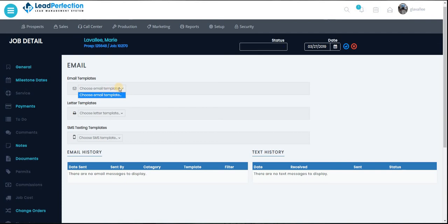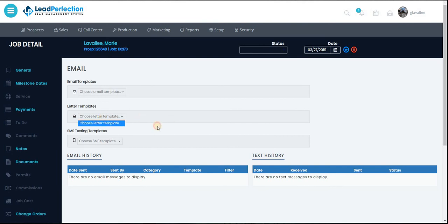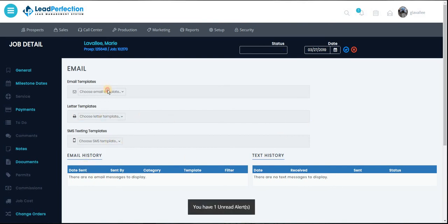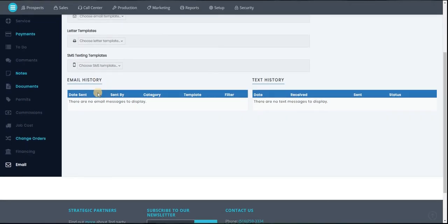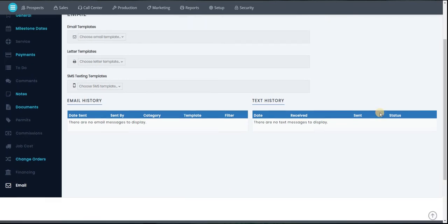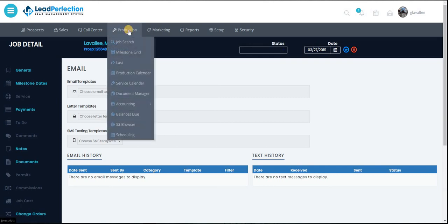You have your email templates, all your different templates and everything to go through. Looks like I'm going to have to activate that. So the jobs tab, pretty straightforward.